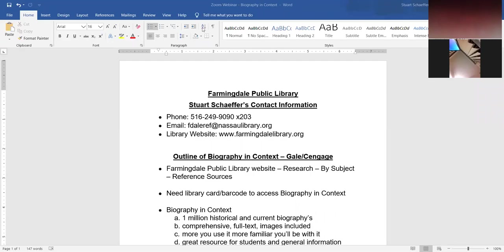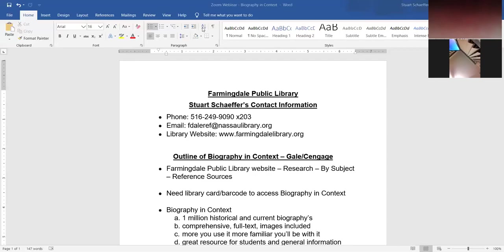Hello fellow library lover and welcome to yet another webinar in which we'll discuss an online database in detail. Today we'll be discussing Biography and Context, the vendor is Gale slash Cengage. My name is Stuart Schaefer and I'm the head of the reference department at the Farmingdale Public Library. If you need my contact information, my phone number is 516-249-9090 extension 203. My email address is fdalref at nassalibrary.org and the library's website is www.farmingdalelibrary.org.